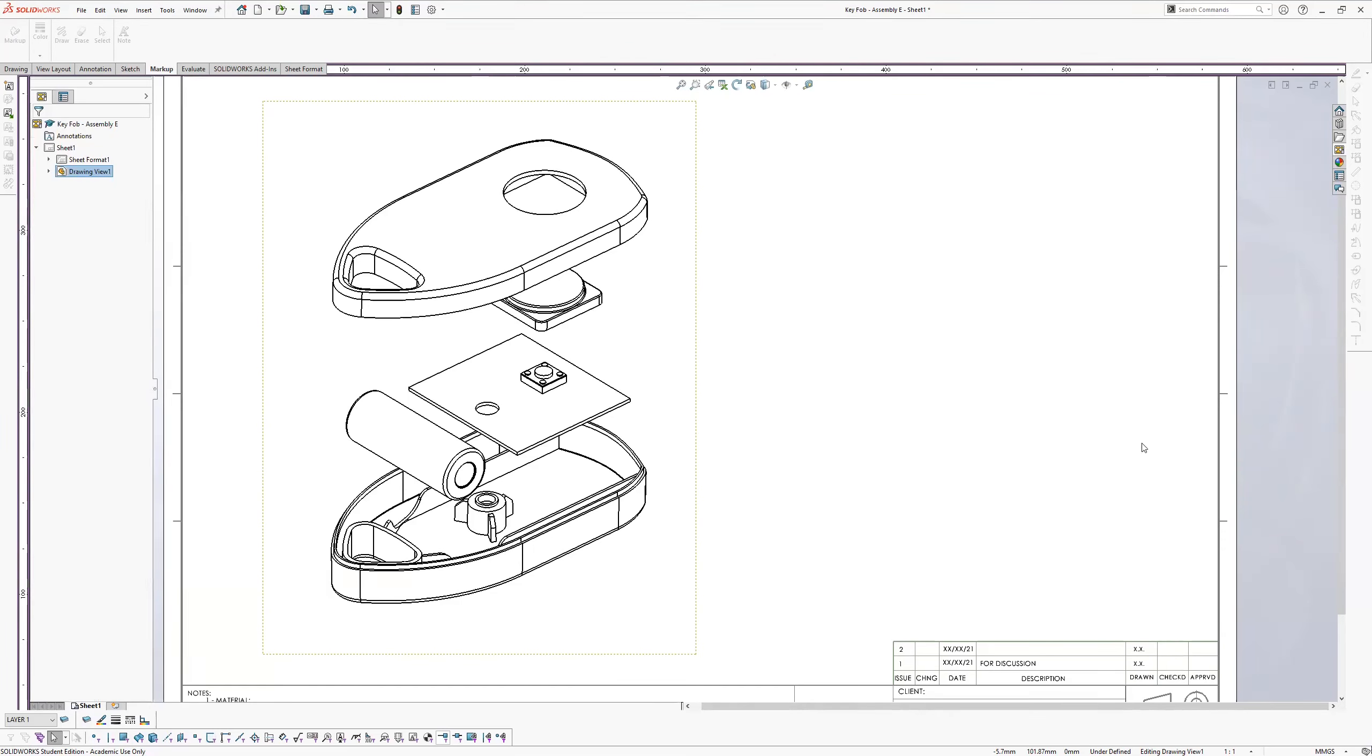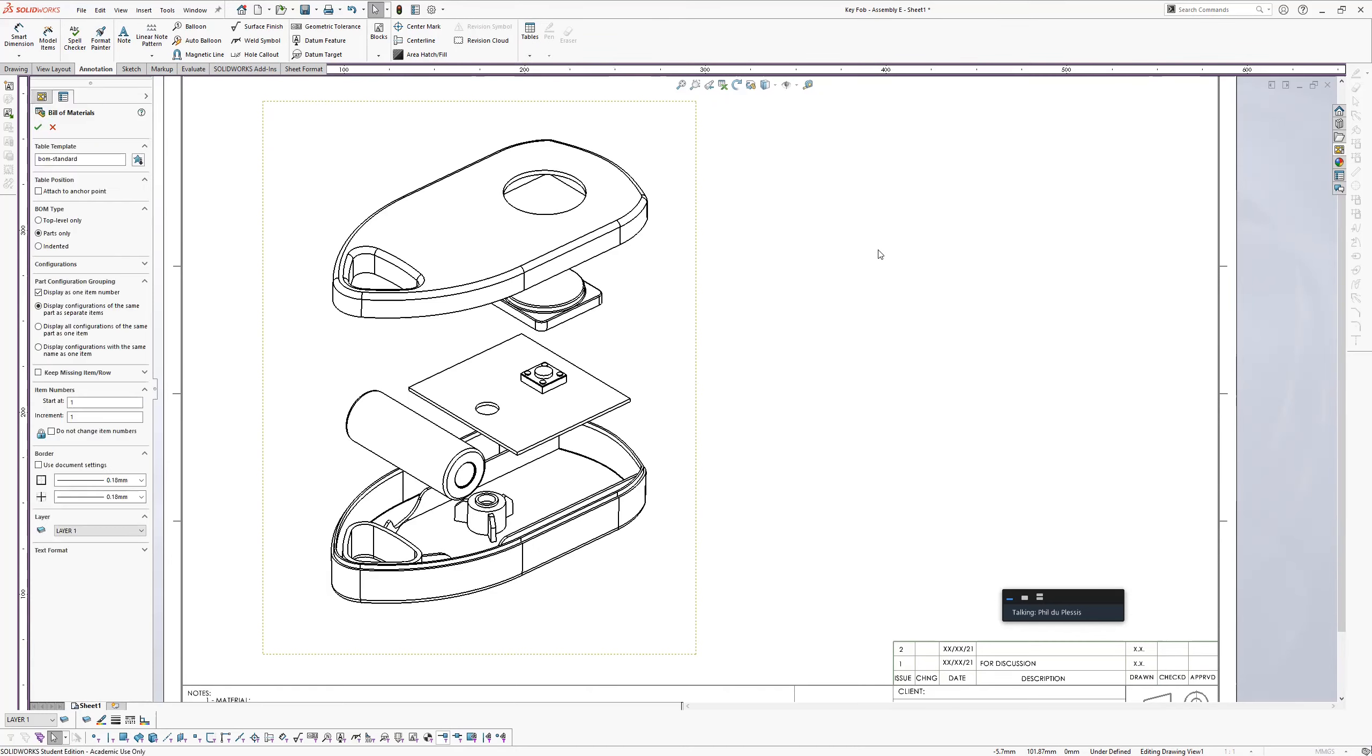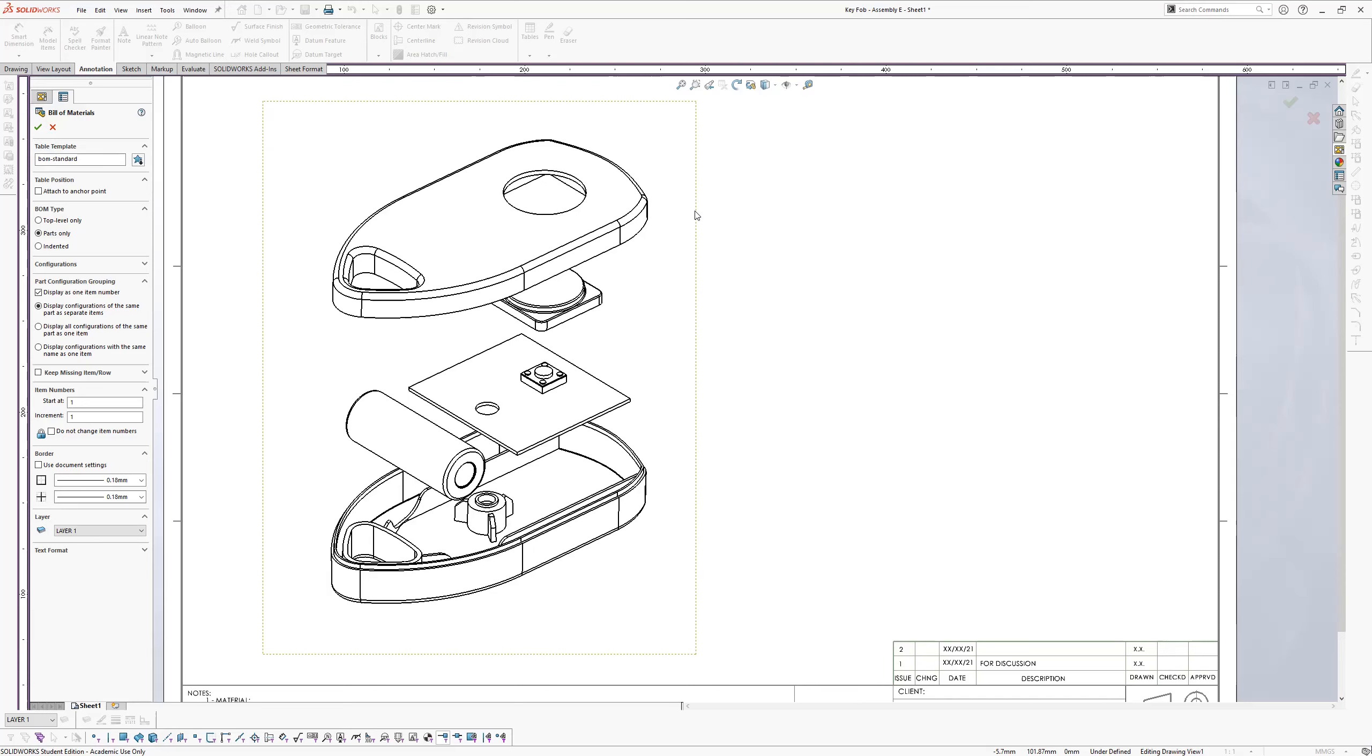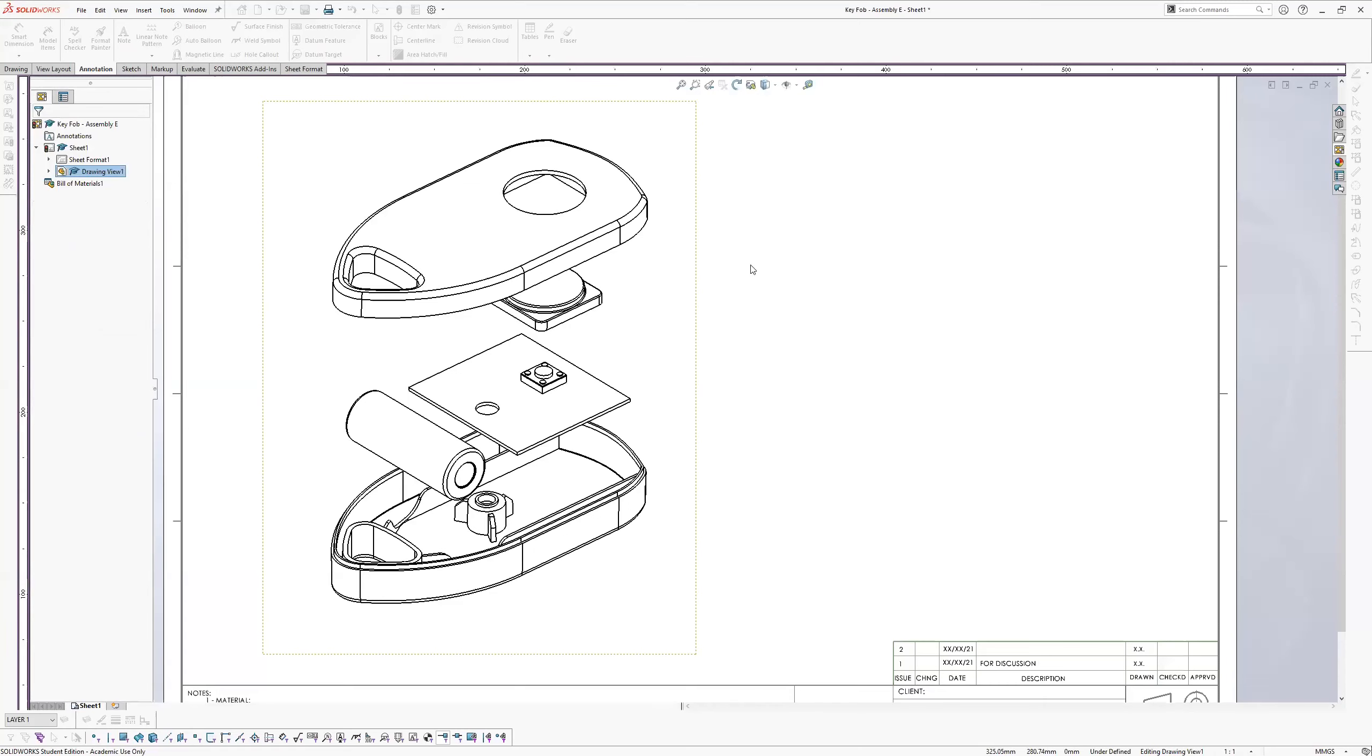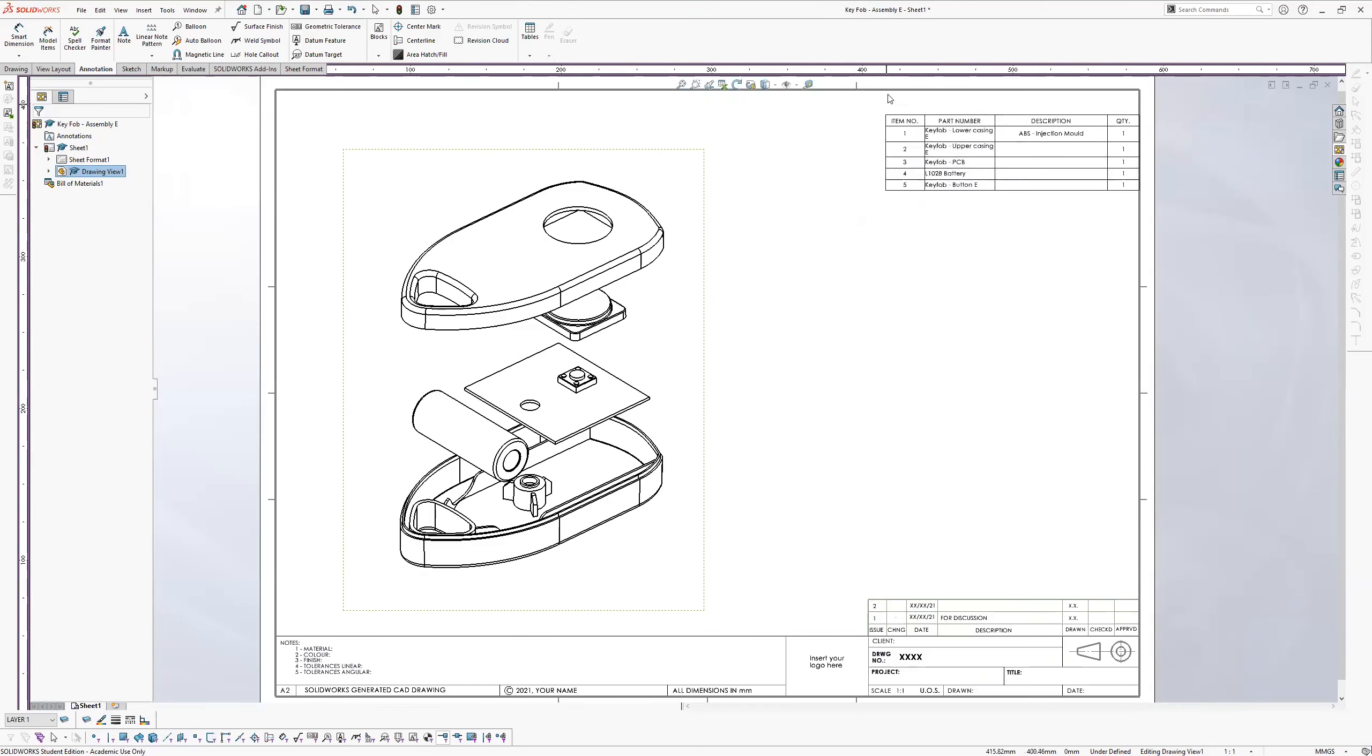And now I want to be able to describe each one of these parts. So with that view selected, I'm going to go to annotation and tables. I'm going to select bill of materials. BOM is a short word for bill of materials. So it's going to ask me which view I want to get the BOM from. And it's this view here. And you can decide here what type of display you want. Top level only, parts only. Don't worry about that for now. So I'd leave all of this standard for now. We're not going to worry too much about it. The moment you click okay, you'll get this table which you can place.